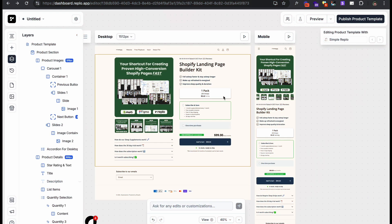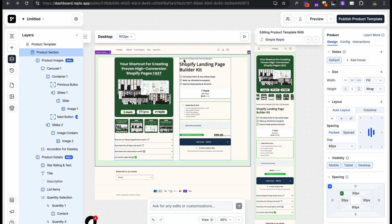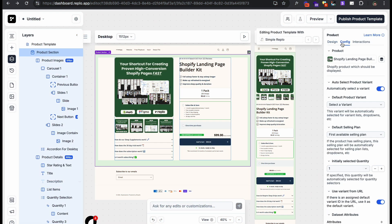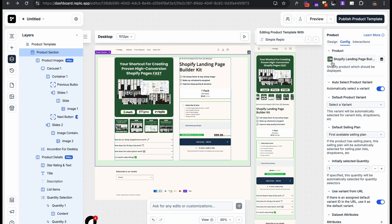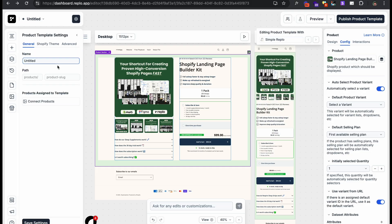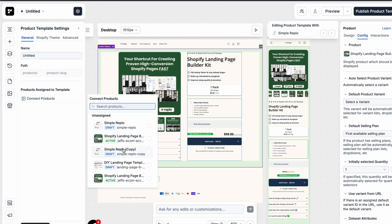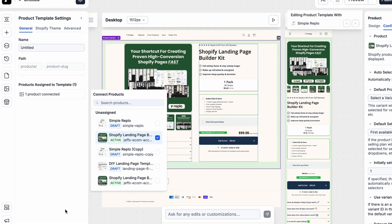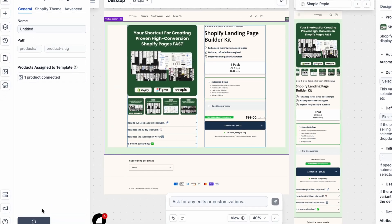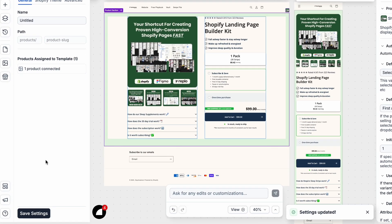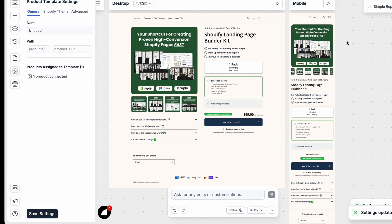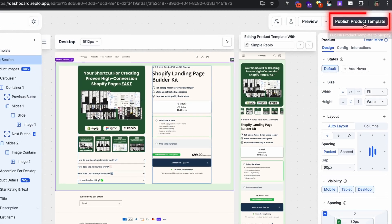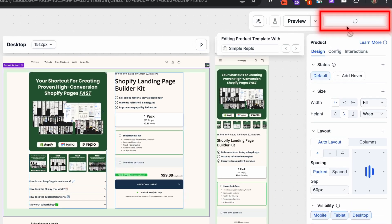Once you've customized your product page to how you see fit, it's ready to make it live. So in Replo, you simply just click publish and assign the page type as a product page. But first, you want to just assign the correct product to that product template. So choose that specific product, hit publish.